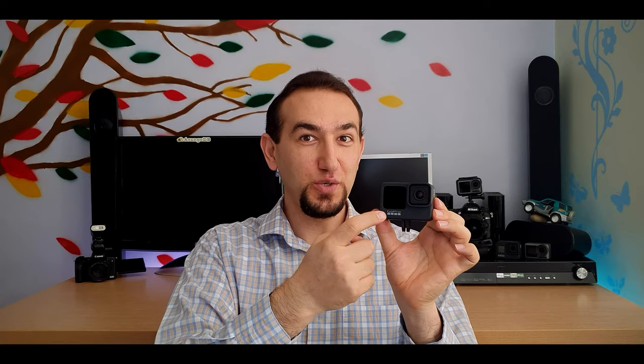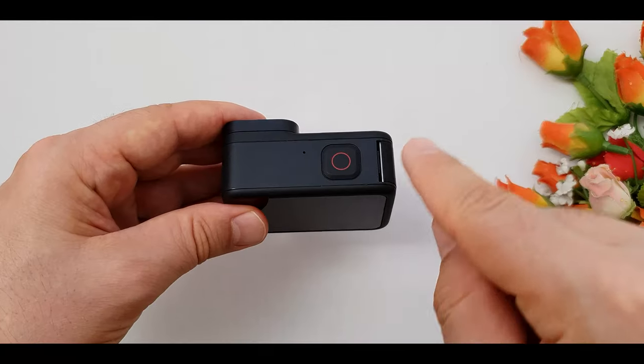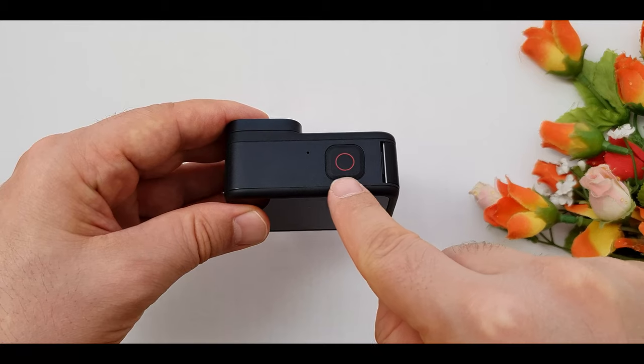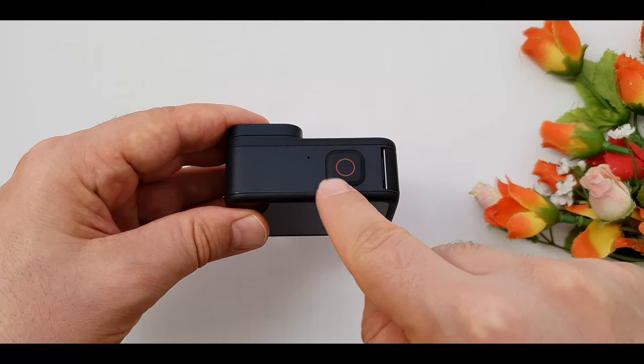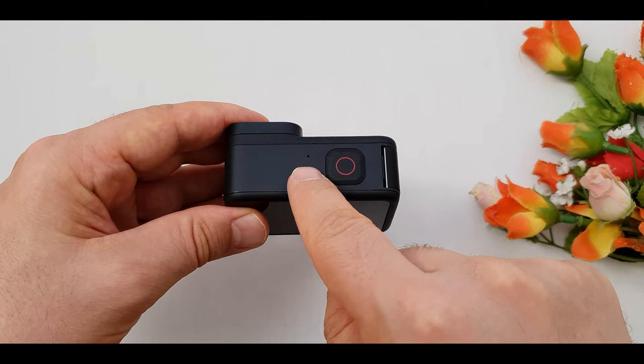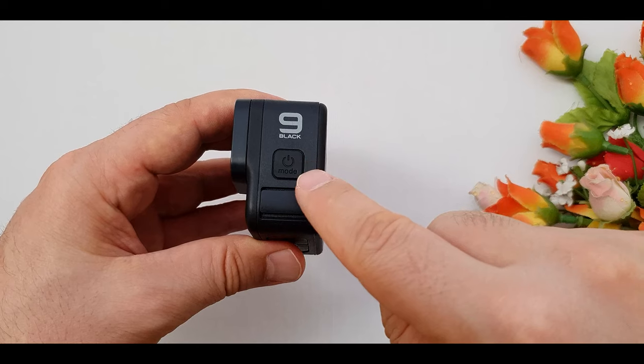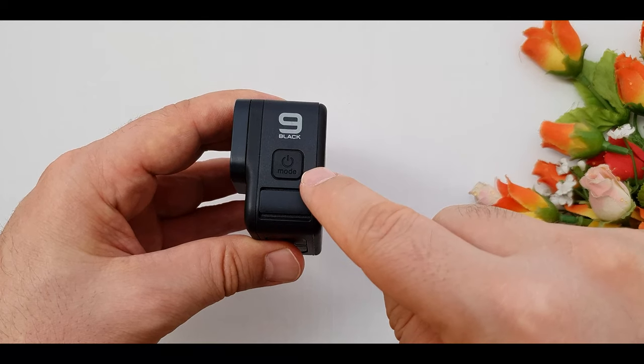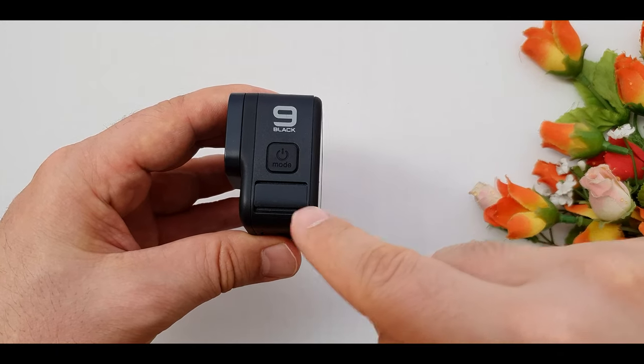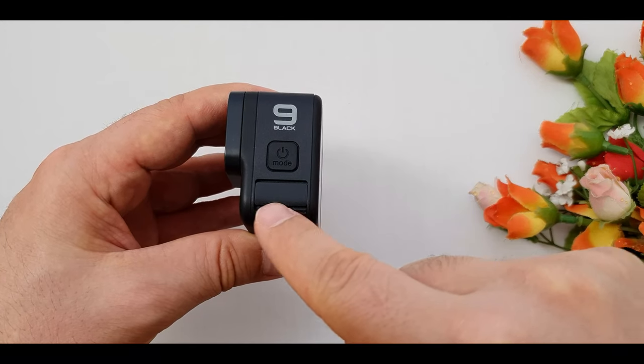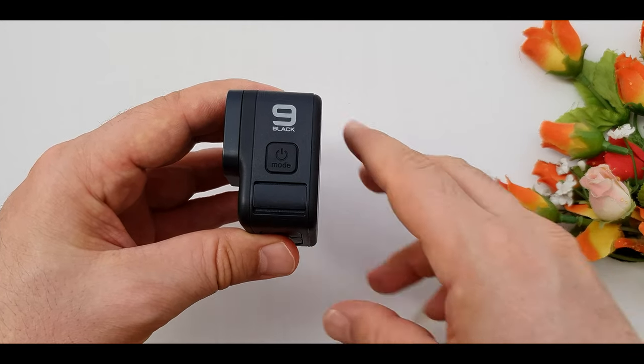On the top we have the shutter button and this small hole here is the microphone. On the left side we have the mode and power button and this is the drain microphone.